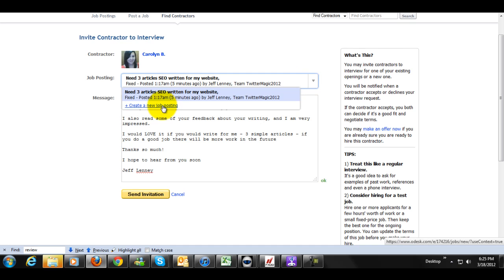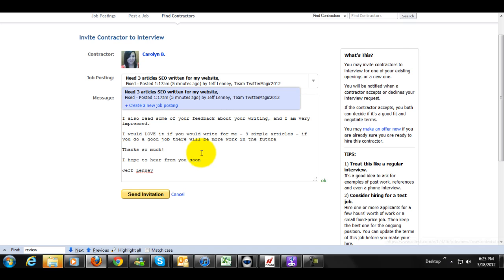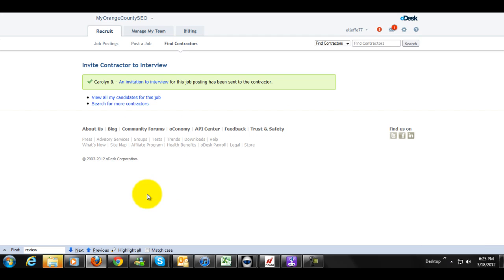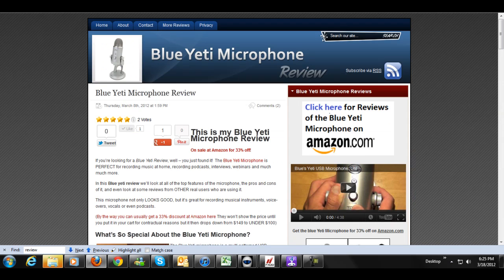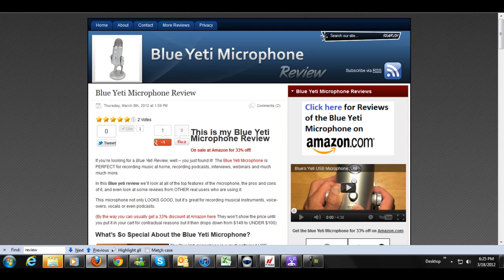So in this case, if I have multiple job postings, you're able to select the job posting right here. Or if I want to create a new one, when I contact her, I can do that as well. But in this case, I'm just going to do this, send invitation. It's really simple. So there we are. So we have an invitation sent for Carolyn. I'm asking her to apply for my position, to write for this website.